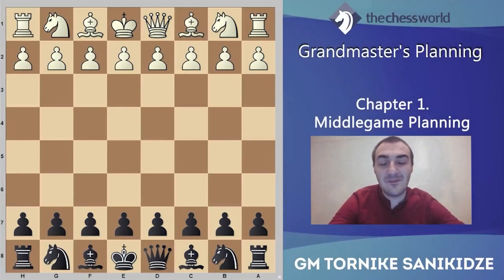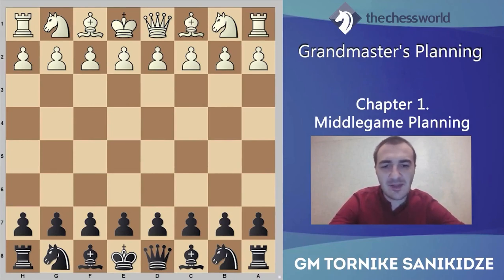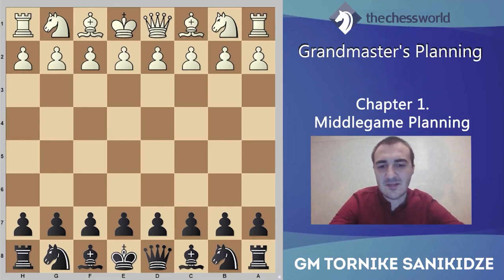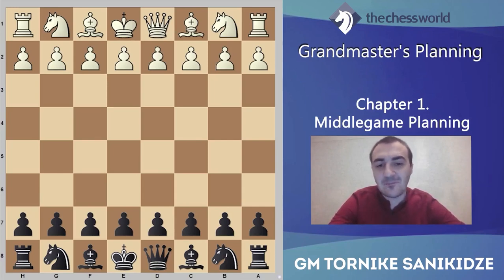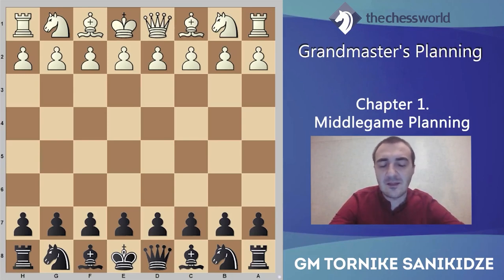Hello everyone. I'm back, Grandmaster Tornike Sanikidze from Georgia, and we have a new topic: Grandmaster planning. We will talk in this course about how Grandmasters make decisions in middle games — when we should find the best moves, plans, and ideas. I will explain different types of ideas and I hope you will like and enjoy this course.